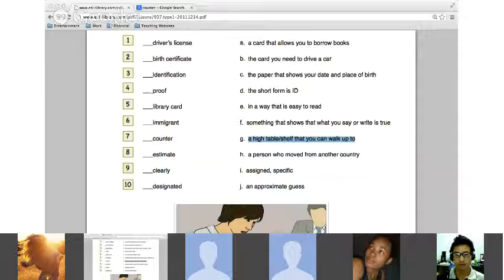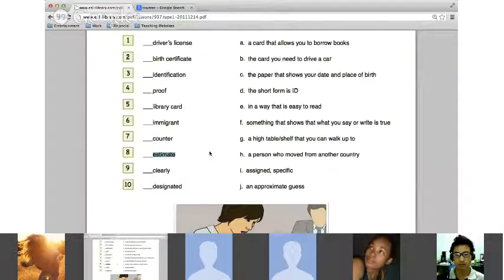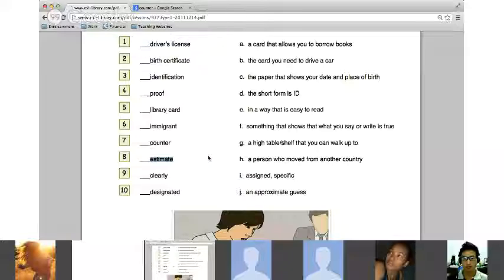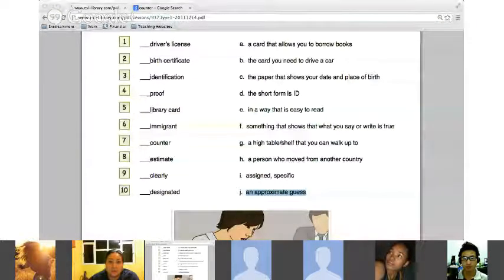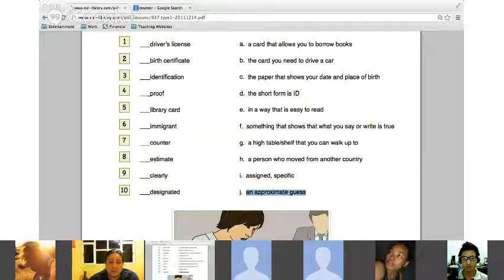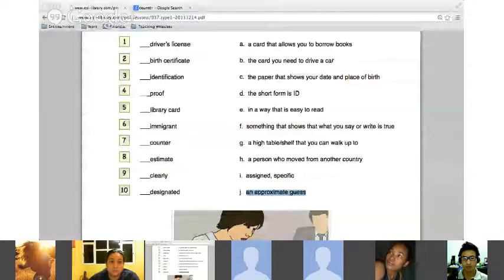Number eight — 'estimate.' Is it an approximate guess? Yes! An approximate guess. Sometimes on an application they will ask you to estimate — for example, the time when you were living somewhere or the time you were working someplace. It's an approximate guess when no one knows the exact dates. It's fairly common to estimate those times or dates.